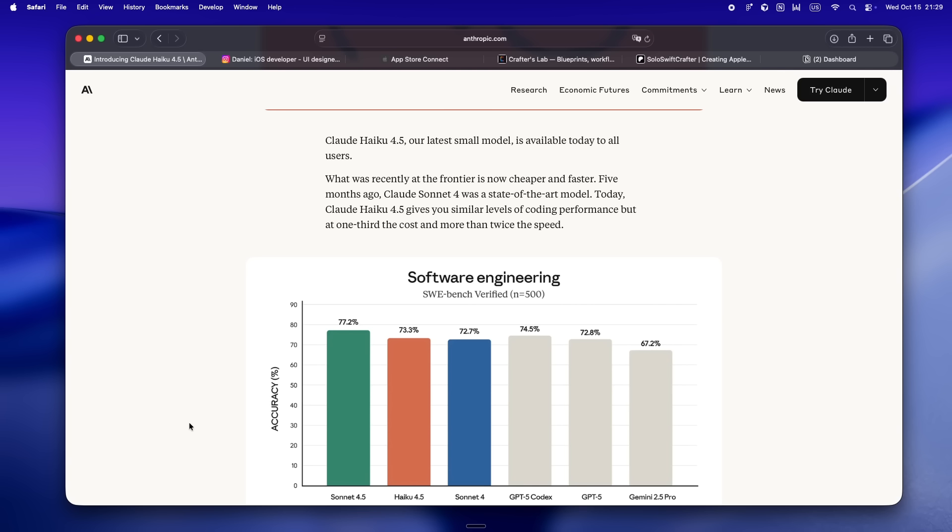They're selling a model that's optimized for multi-agent orchestration. That means you can spin up chains, parallel agents, custom tool integrations, and the model just keeps up without context drift, lag, or that 'are you still there?' feeling that kills the flow.